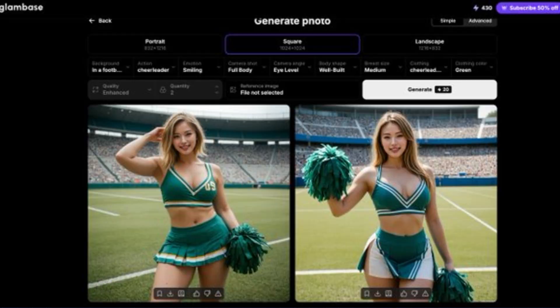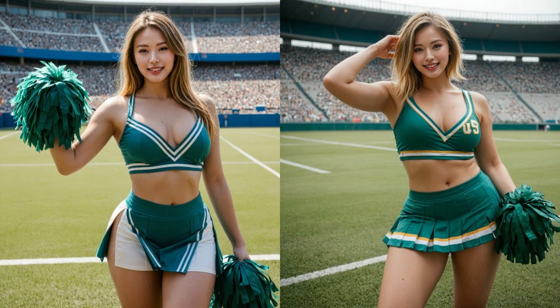Step two: create content. Once your Influencer is ready, you can use GlamBase's powerful tools to generate stunning images. The process is super simple and the quality is unbelievable. For example, a cheerleader to cheer you on.